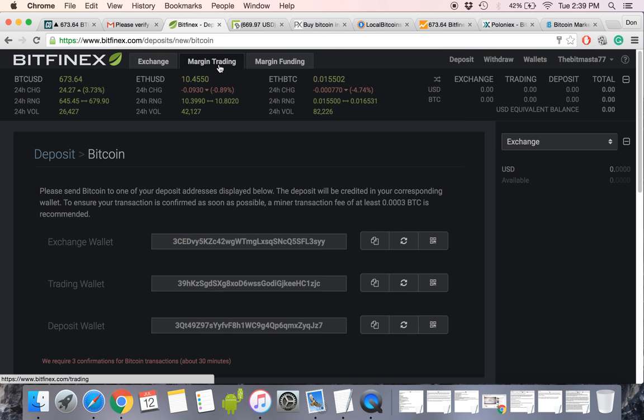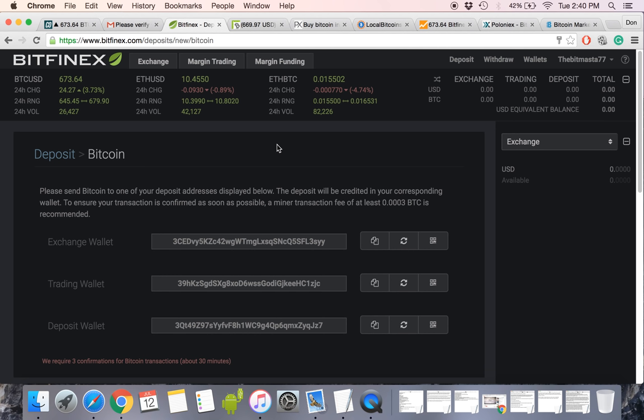Then you can start using things like margin trading, where you can leverage your Bitcoin, and you can use that to leverage and possibly borrow Bitcoins in a way, but I'll make a whole separate video on how to do that. But I just want to show you that that's where a lot of the problems you'll run into is trying to get money onto these exchanges to get started.